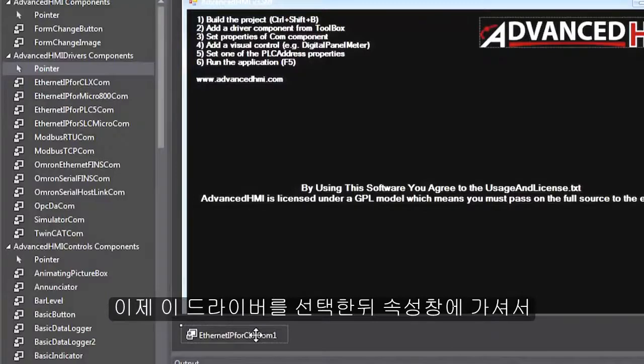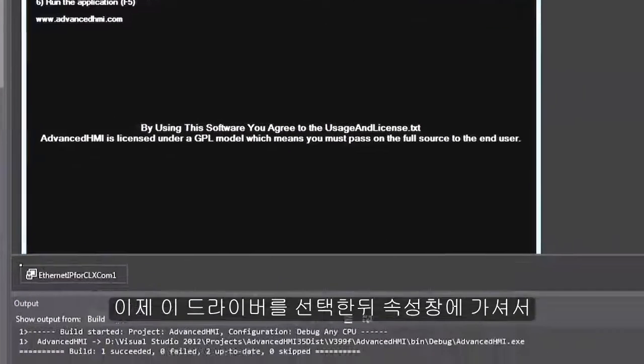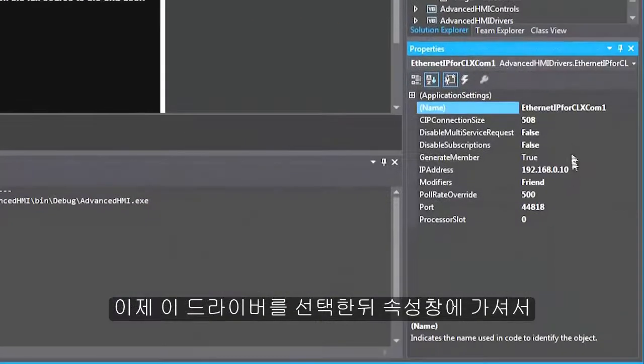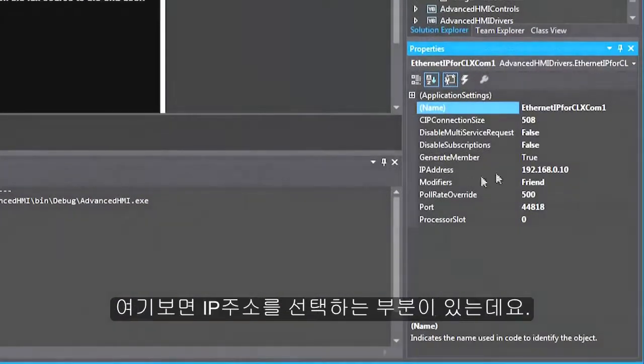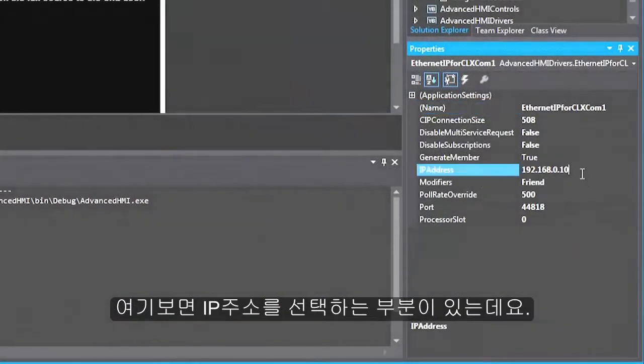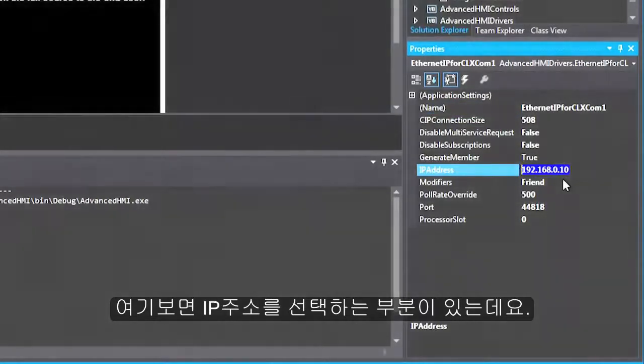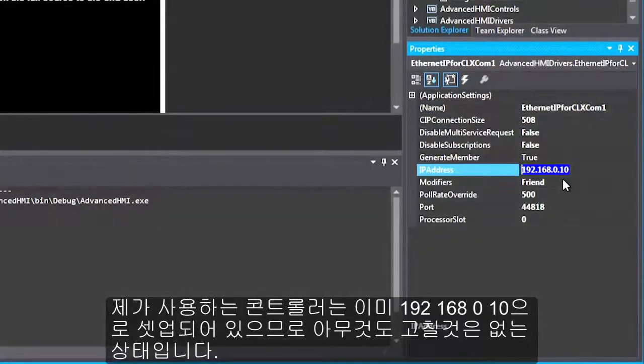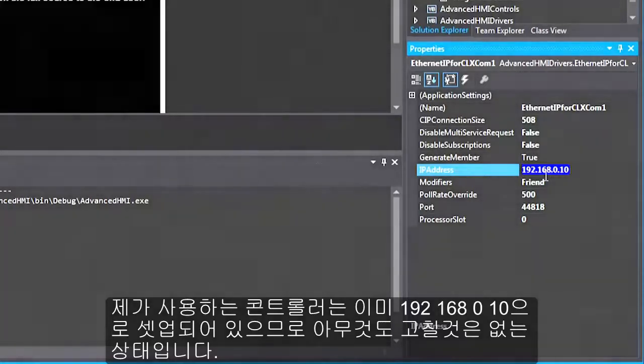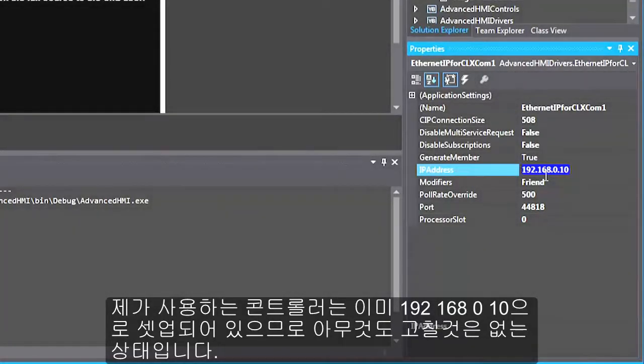Now with that driver selected I will go to my properties window and you see here it's asking for the IP address. Now my controller is already set up for the same address as the default 192.168.0.10. So I will not have to do anything there.